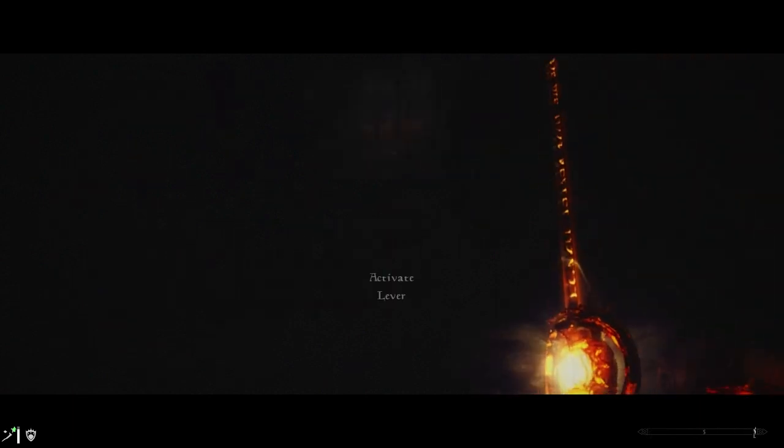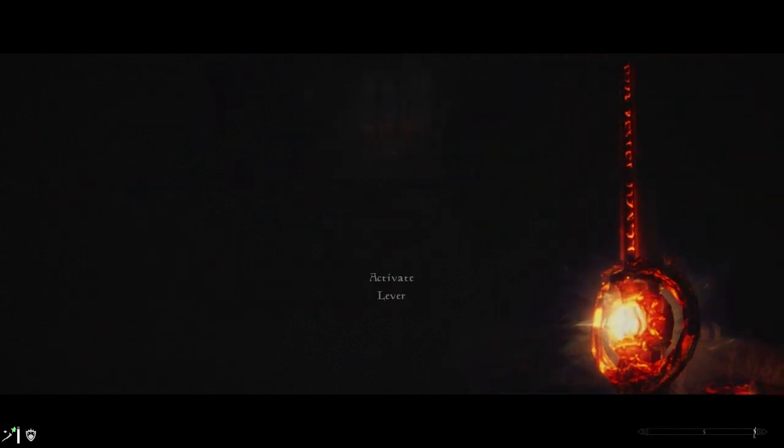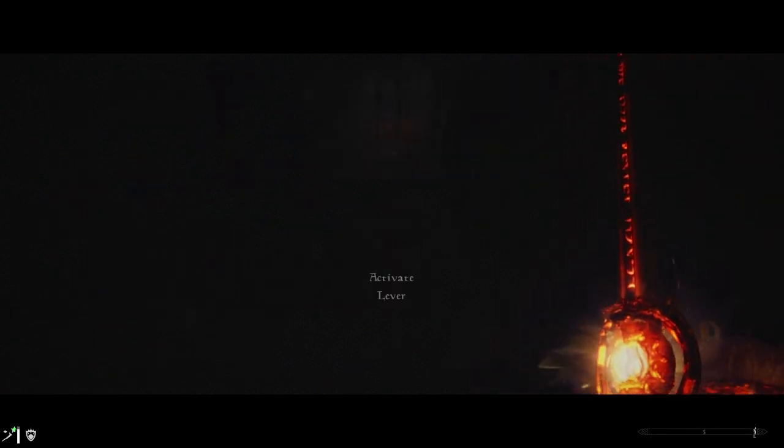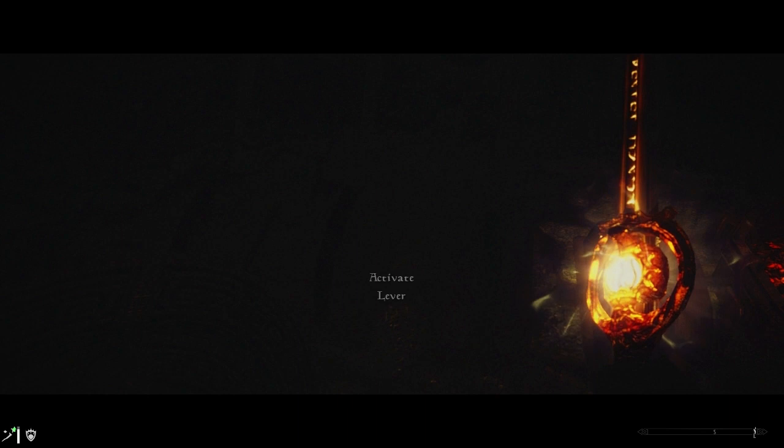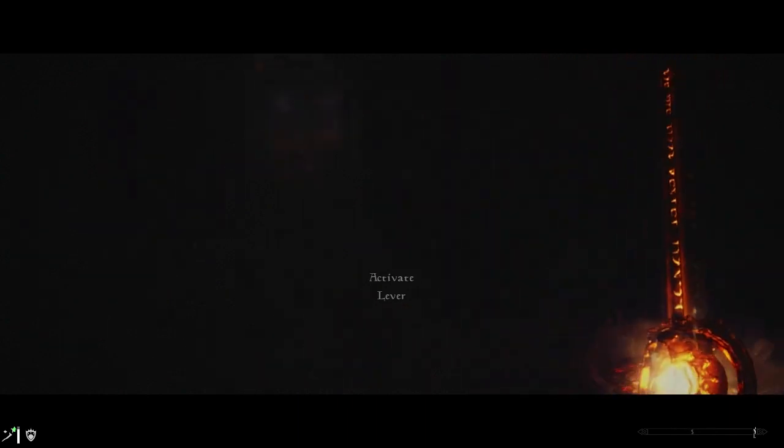And of course I've run into this thing again. I just keep pulling levers until it lets me in!